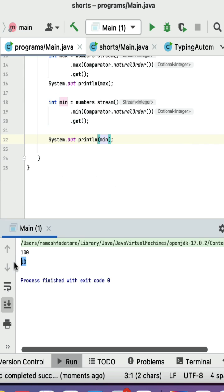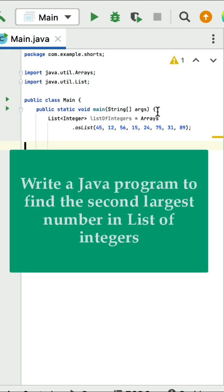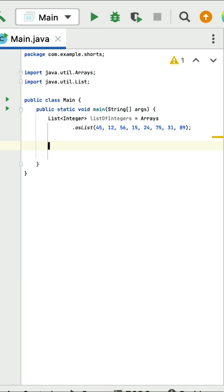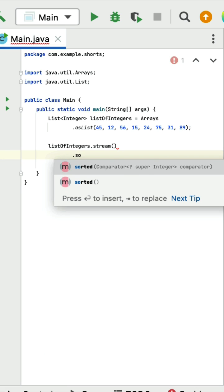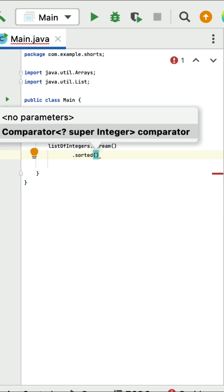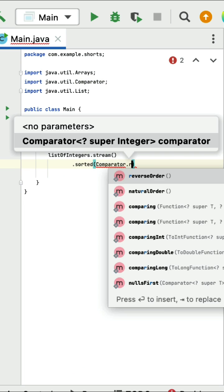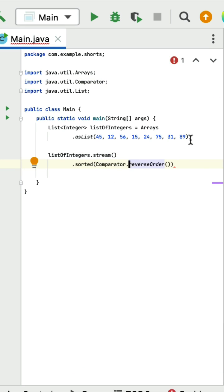The output shows minimum is 10. Next, write a Java program to find the second largest number in a list of integers. We are going to use Java 8 stream APIs for this. Convert the list into stream using the stream method, then call the sorted method to sort this list of integers in reverse order using Comparator.reverseOrder. In the list, 89 is the first largest number and 75 is the second largest. Once we sort in reverse order, 89 becomes first and 75 becomes second.